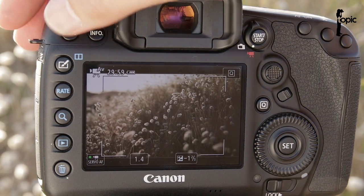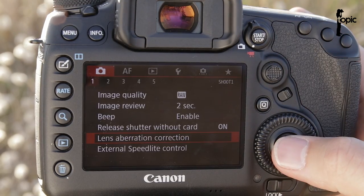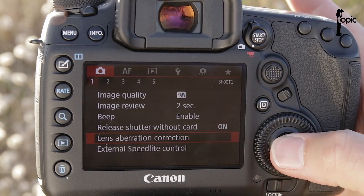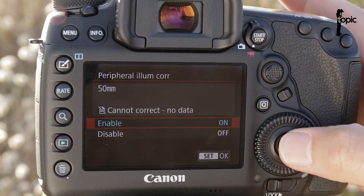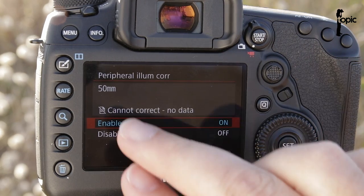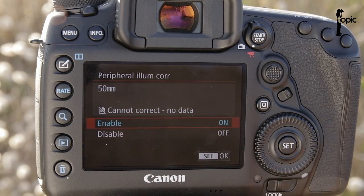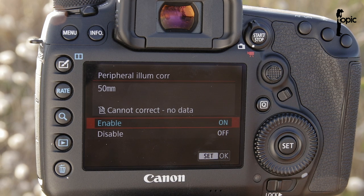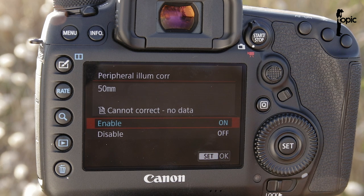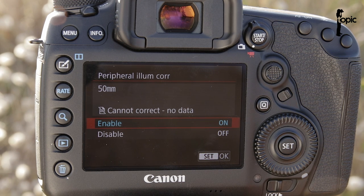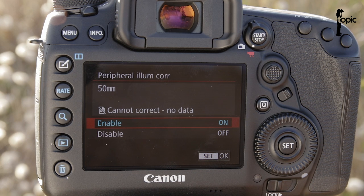Now, interesting enough, if we go into the menus and have a careful look under lens aberration correction, we'll see now that if we want to try and switch it on, it says we cannot correct anything because there's no data. So that makes me think that this problem definitely is something to do with firmware, that there's some sort of incompatibility issue between the lens and the body, and the moment you deactivate the setting, it goes away.